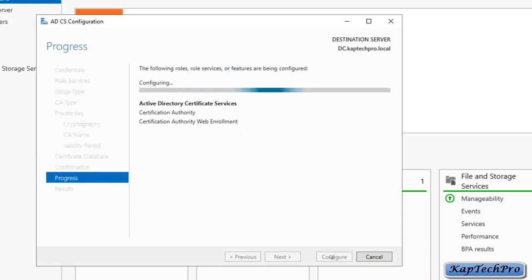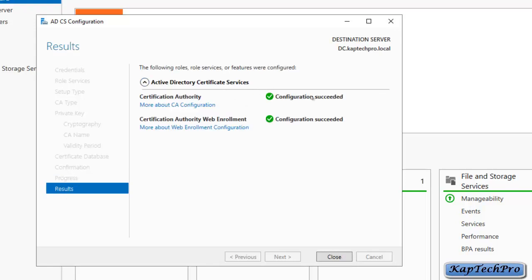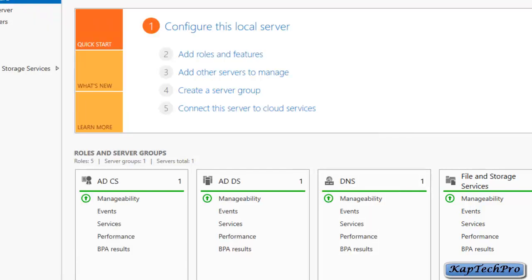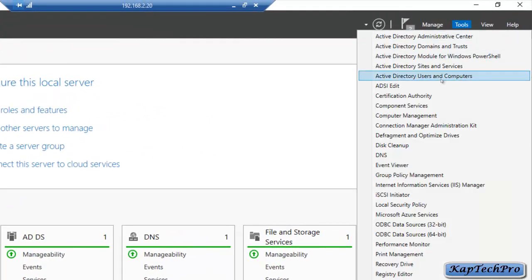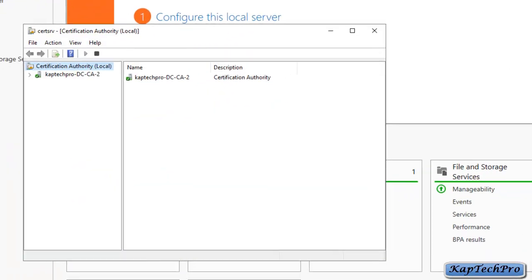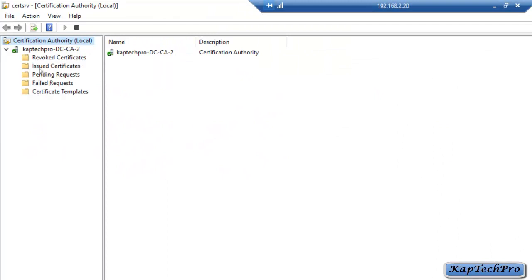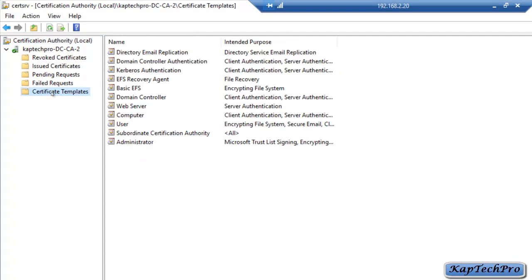Configuration is in progress — wait a moment. Configuration has completed successfully; click Close. We have successfully installed ADCS and are ready to issue certificates. We will open the Certification Authority tool by clicking Tools and then Certification Authority. We will maximize it and click on Certificate Templates.